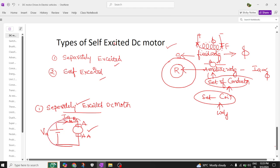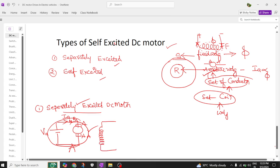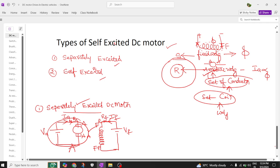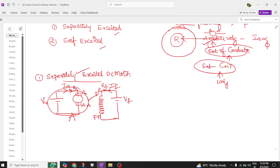This excitation is given to the armature part, which is the rotor part. Now, coming to the stator part, we have the field winding. Here in the field winding, the starting end is FF and the ending end is FF, and here also we are going to apply some DC voltage, which is called the field voltage. The current in this winding is nothing but IF. You may have a small field resistor here, which is generally of low value.